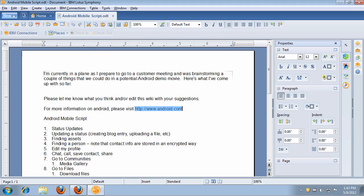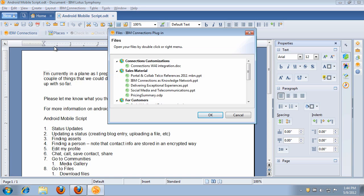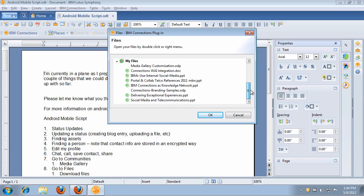Now another important use case is that I want to be able to store all my files within IBM Connections, but also open my files directly from Connections. So to do that, it's very easy. Again, click on the IBM Connections toolbar and pick to open and share files. Notice that I can navigate all the files that I have stored within IBM Connections, whether they are in communities or in my own personal file store.